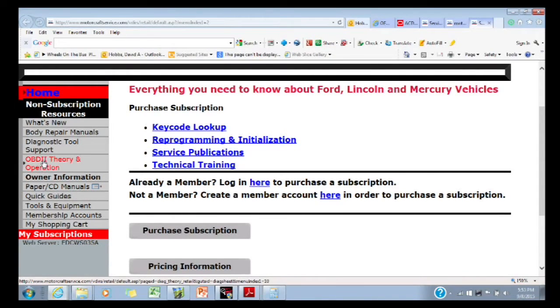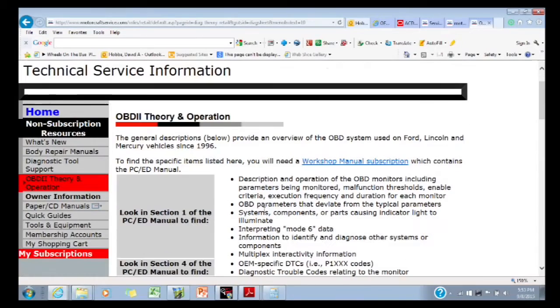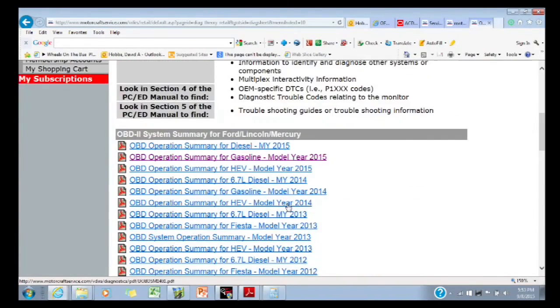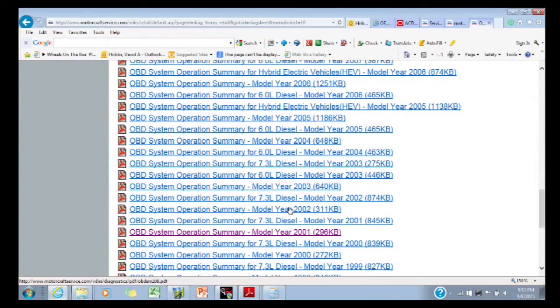Remember this when you work on a Ford, Lincoln, or Mercury — OBD2 Theory and Operation is in non-subscription resources. As I open that up and scroll down, it covers model years from 2016 all the way back to the very first OBD2 car in 1996. You can find the different MIDs and TIDs, or TIDs and SIDs, for non-CAN or CAN-bus vehicles.